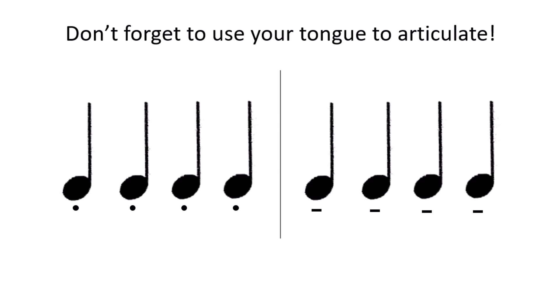Did you hear the difference? Now it's your turn. You can use any note of your choice. Ready? One, two, three, four.